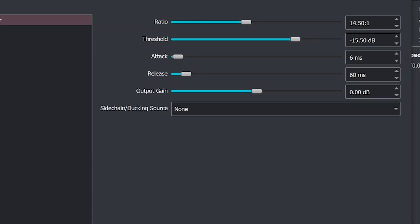And then of course you have the attack and the release. If you're not experienced with this you might want to leave these as is, but essentially the attack and the release allow you to adjust how quickly the compressor effect will ramp in and out when the threshold is reached. And then finally after you've done this you may decide hey I just want to add a little bit of output gain at the end.